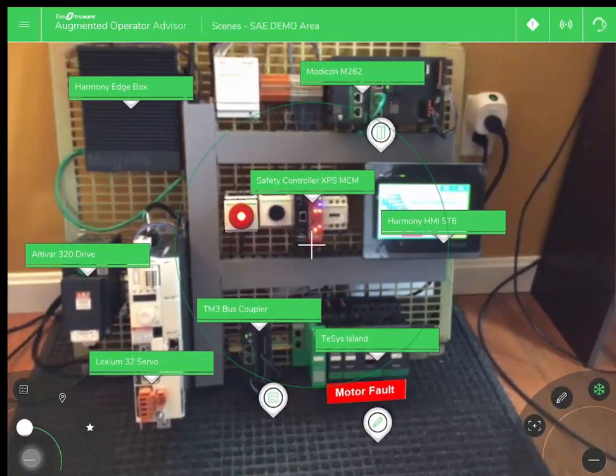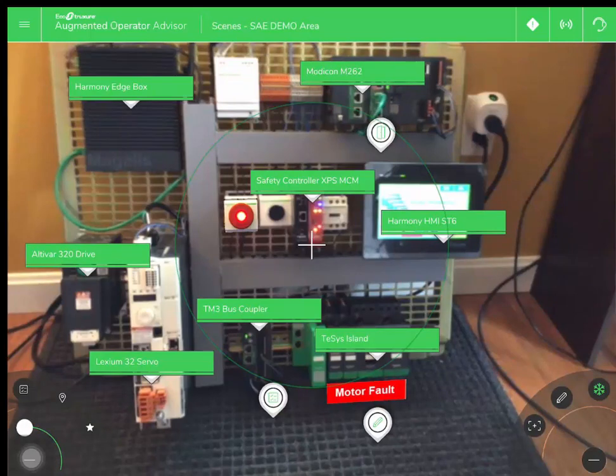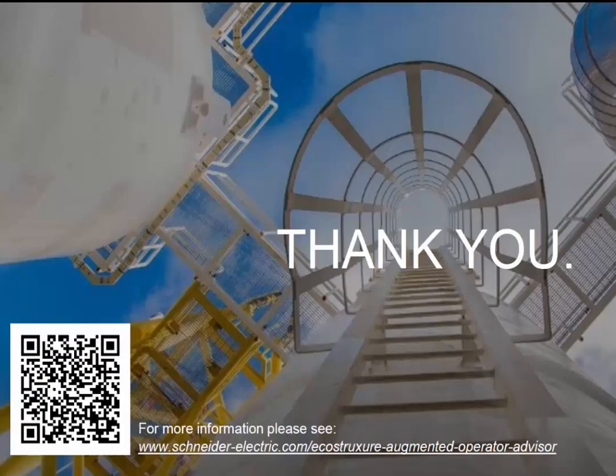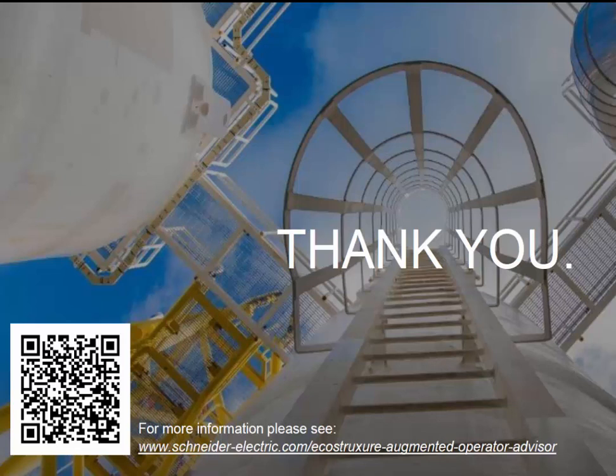This product is quite simple to set up. You simply need the licensing for the software and runtime. Development is done on the cloud, and you can run everything from a Harmony Edge box. This completes the demonstration. Thank you.